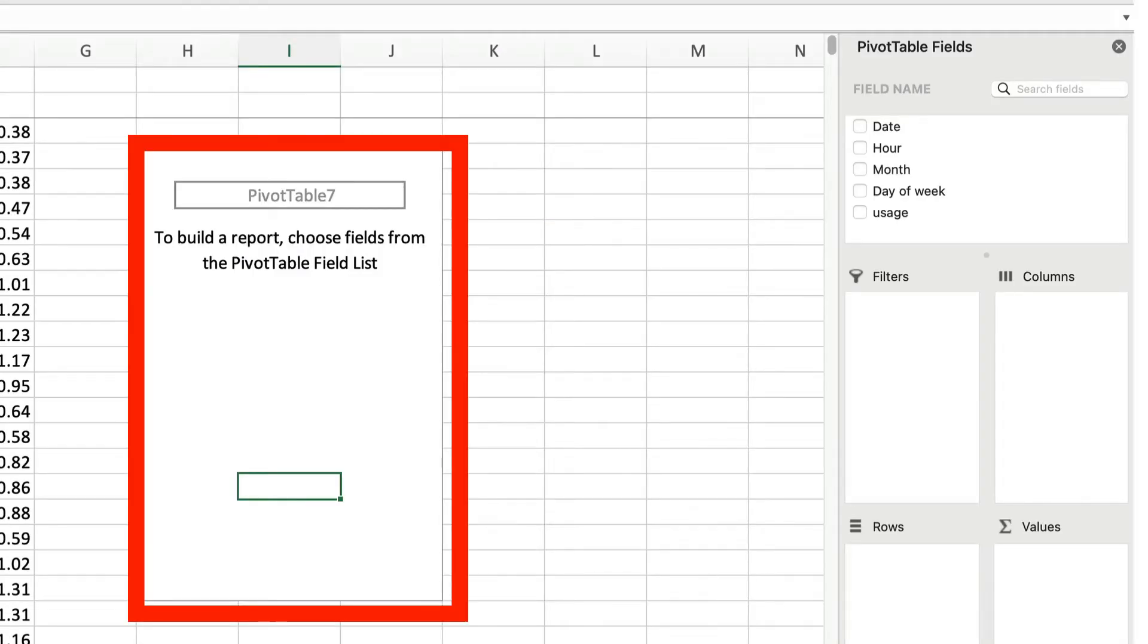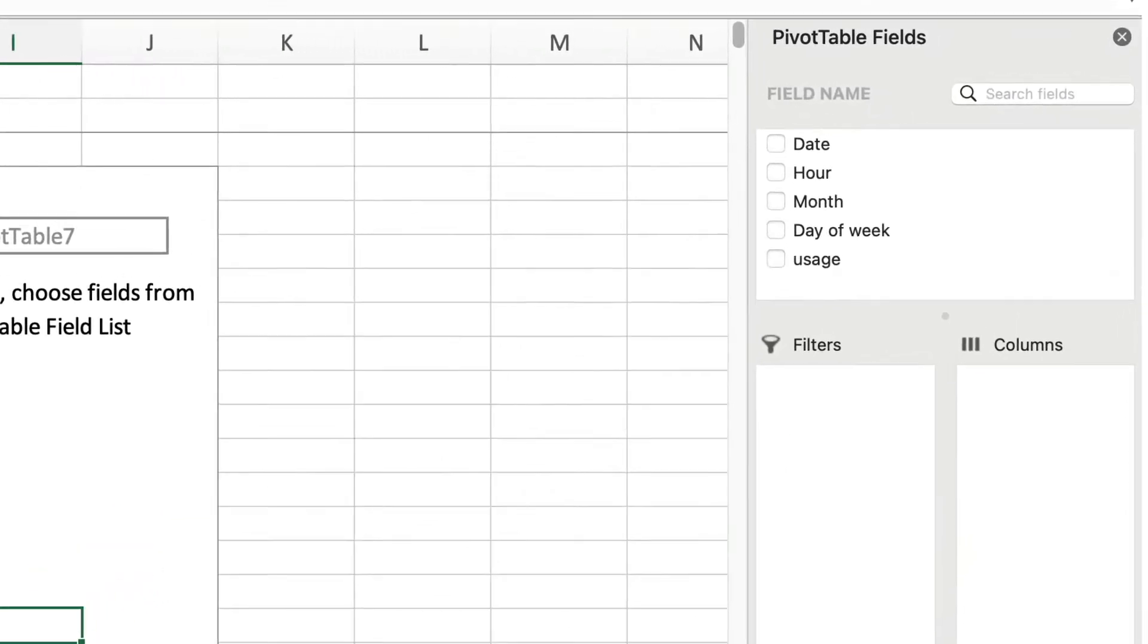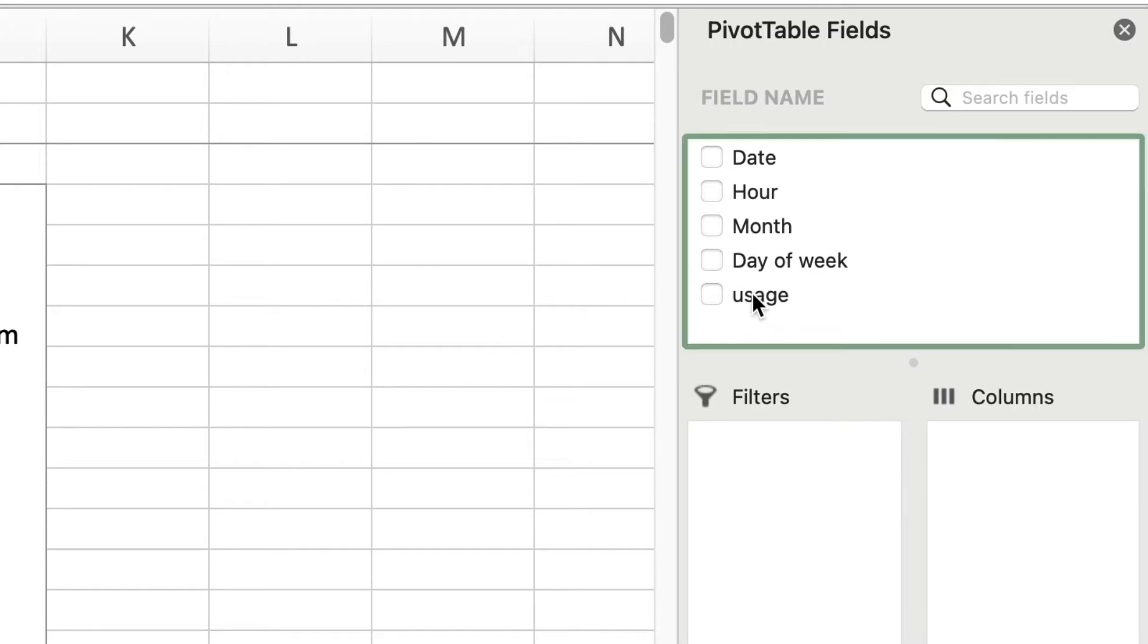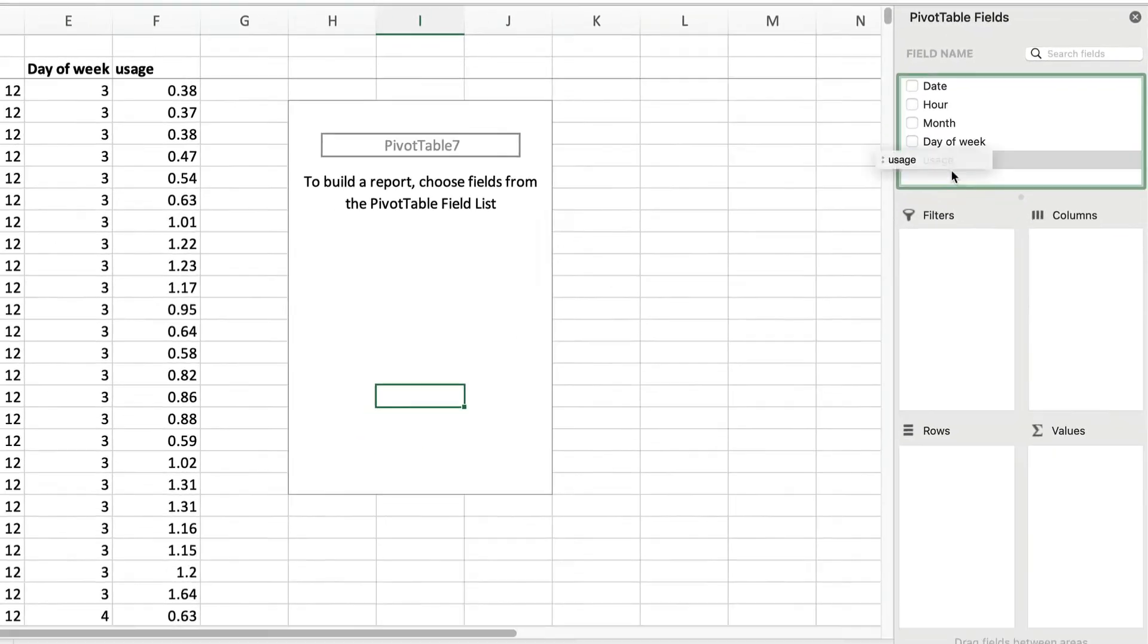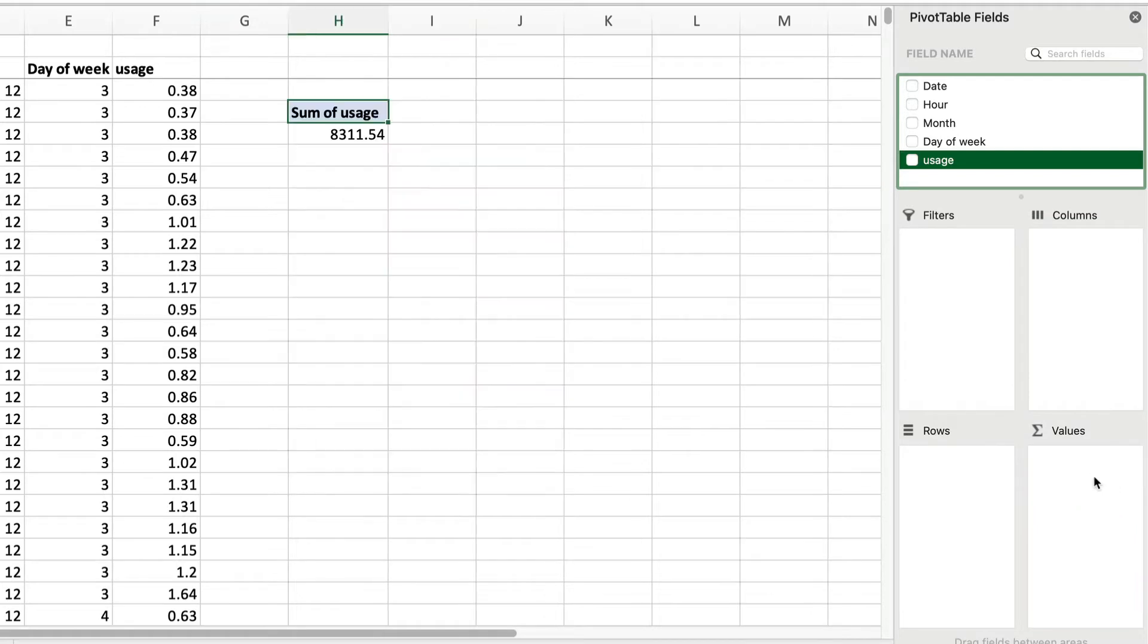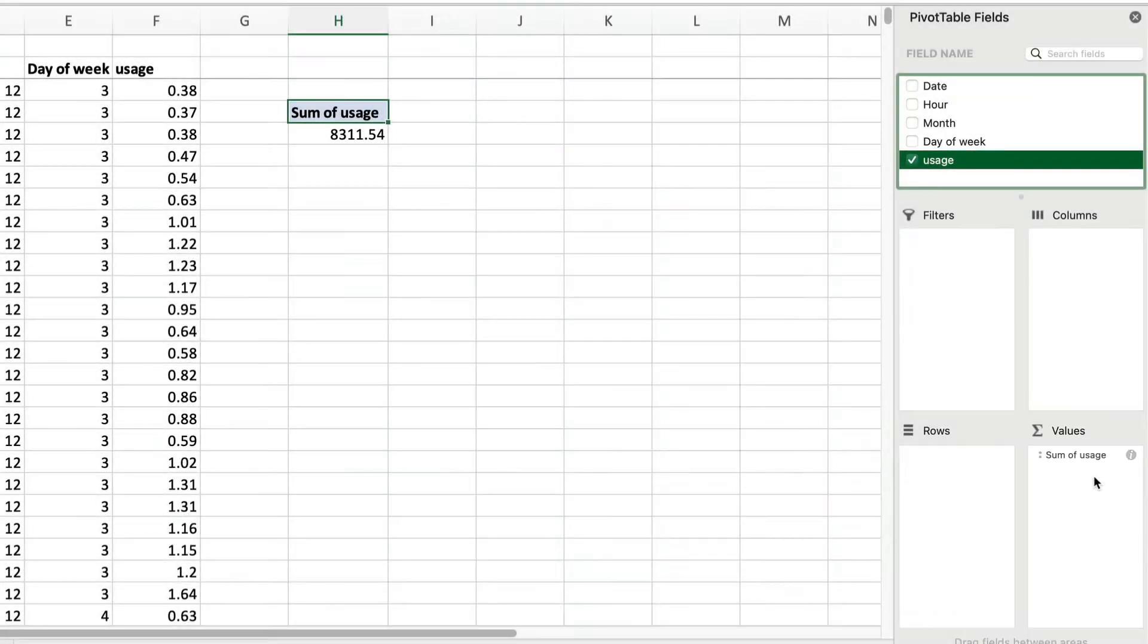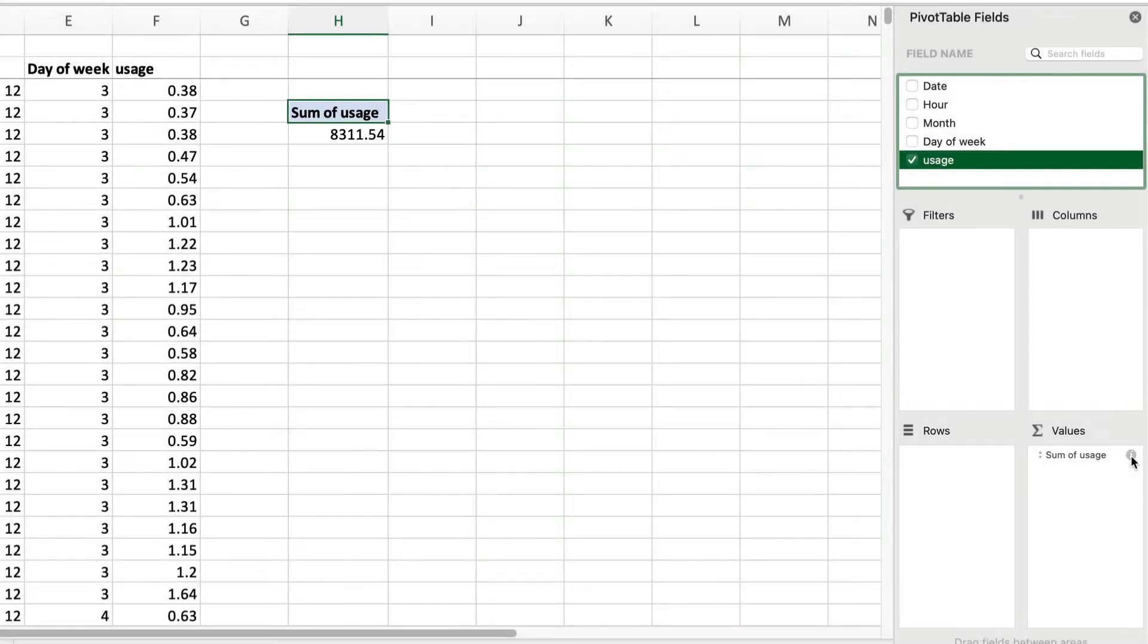Now we get a blank pivot table. Up here are all the column headings, and we build the pivot table by dragging them into these boxes. Our key outcome is usage, of course, so we drag that into the summation box called Values. This adds up all the usage numbers and gives us the total electrical usage for the year in kWh.